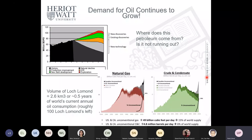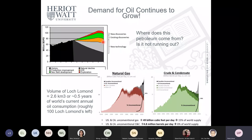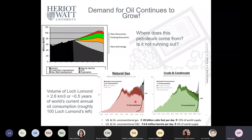Petroleum is a finite natural resource, but for now we expect some supply to come from new discoveries, and a significant amount from existing discoveries and new technologies. Other sources will come from unconventional resources like shale gas and shale oil, as well as condensates, which have increased significantly over time.